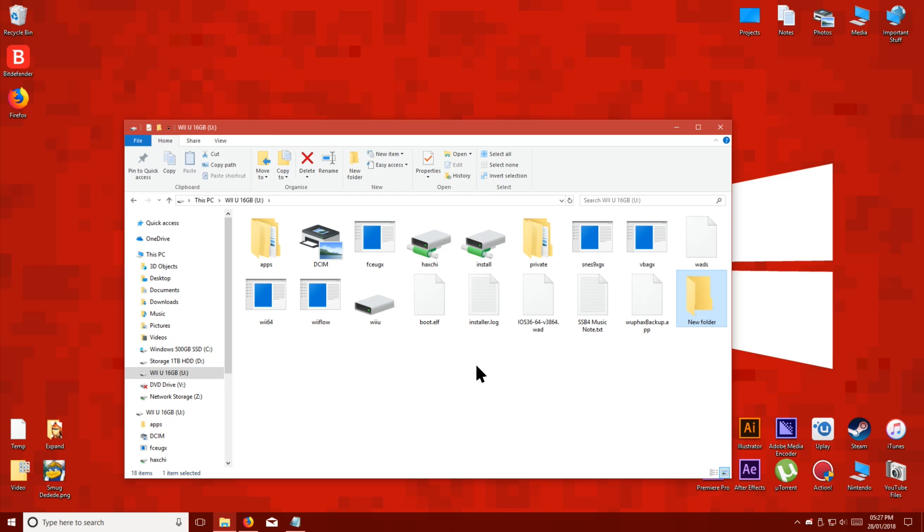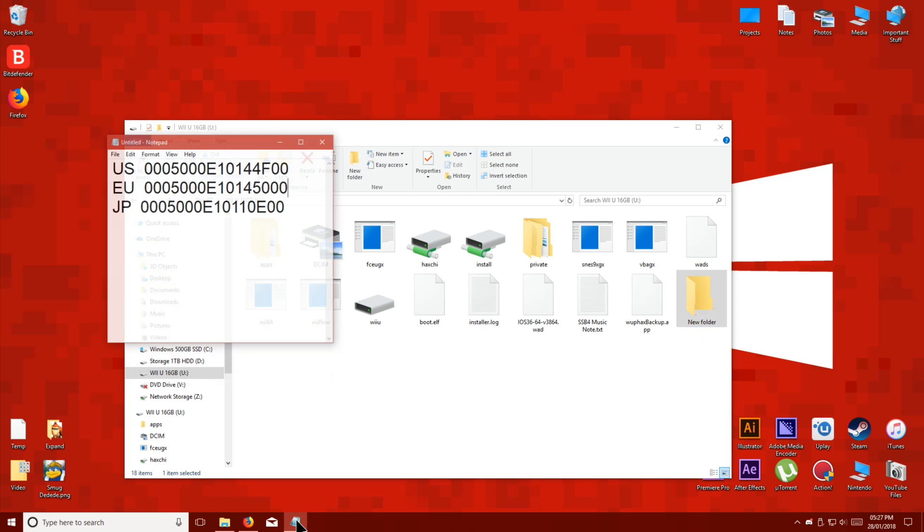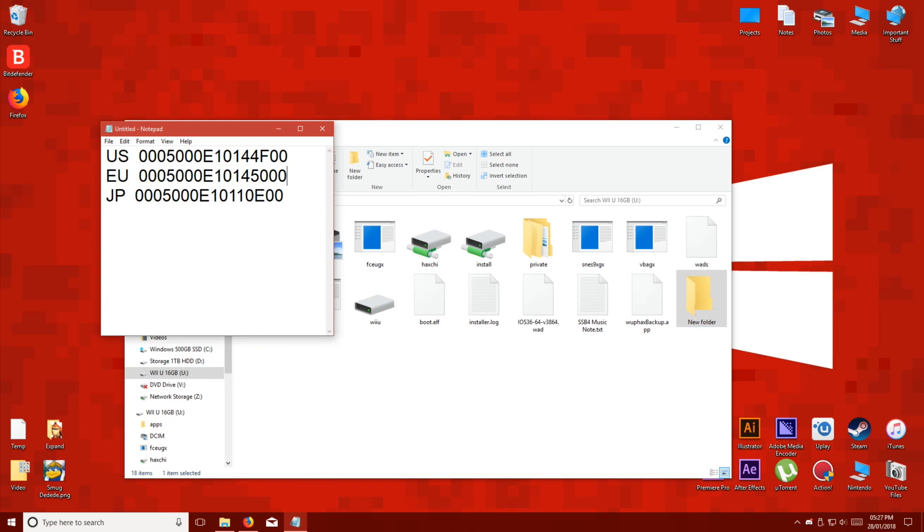You have to name this folder depending on your Wii U's region. All of the different region folder names are shown on screen now, and listed down below, so you can copy and paste it into your folder name.